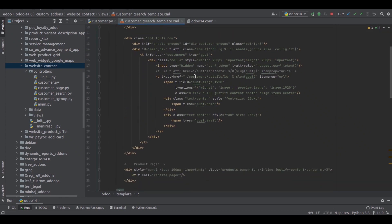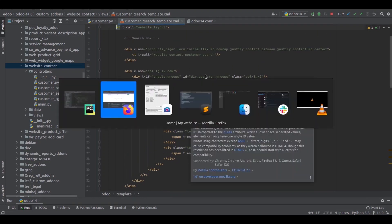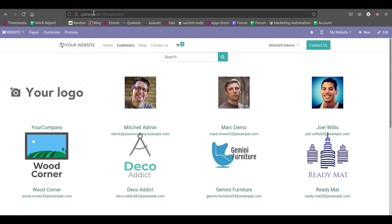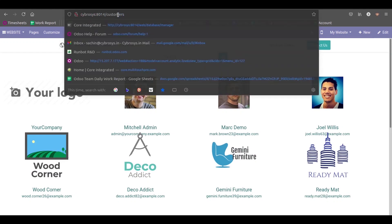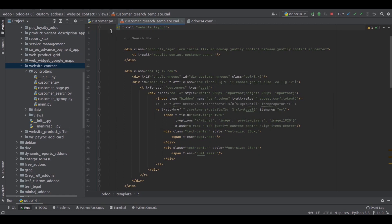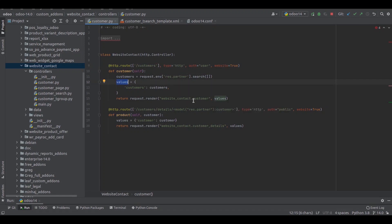Let's open the customers page. Here you can see that along with the home, shop, and contact us menu, we have a menu called customers. When I open that customers page, you can see the URL here is 'customers', which matches the routing string. In the function, we fetched the values of all the customers and passed those values on to the return request where we call the template. Inside the template we can see those values now.